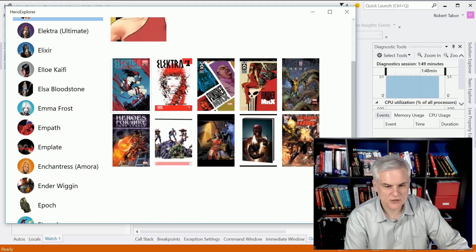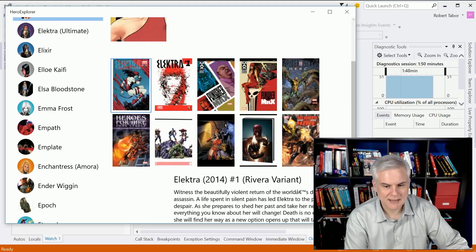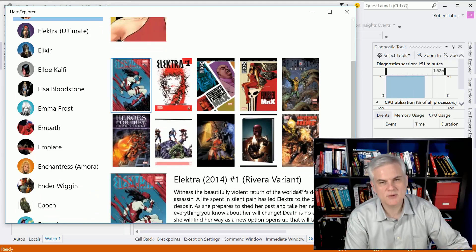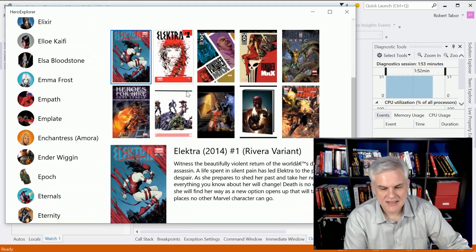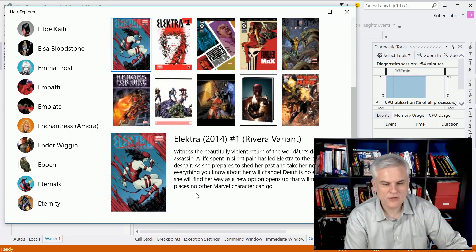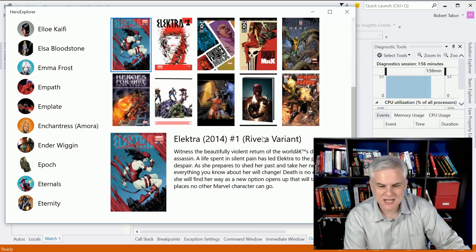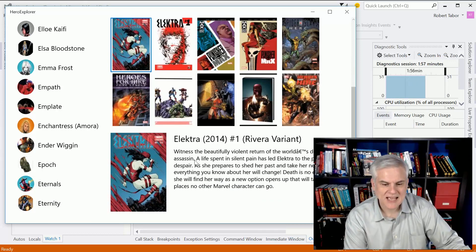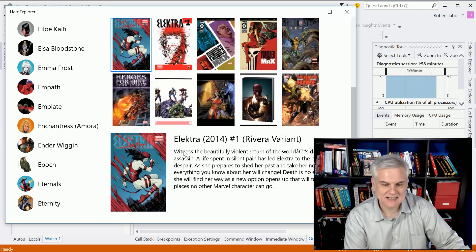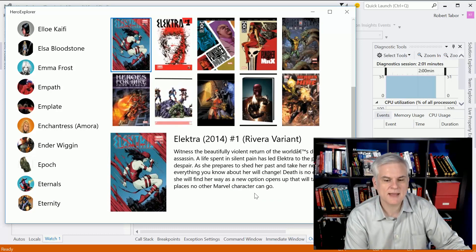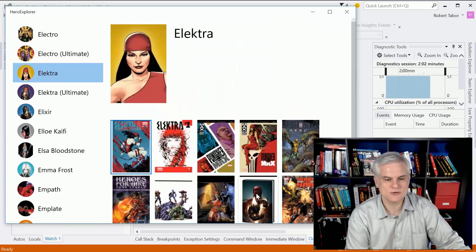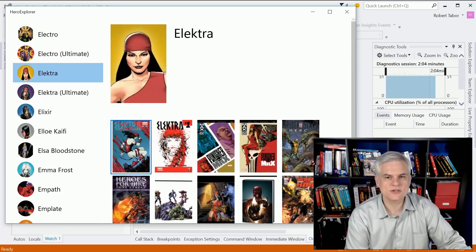Clicking on one of those will show you the name of the comic, the title, and the description of that particular issue. There's a bunch of stuff that we're going to learn by going through this example.